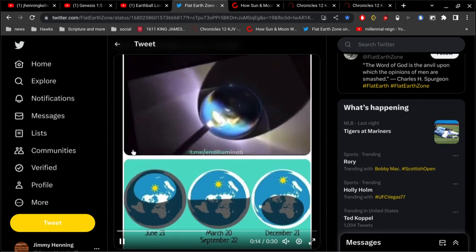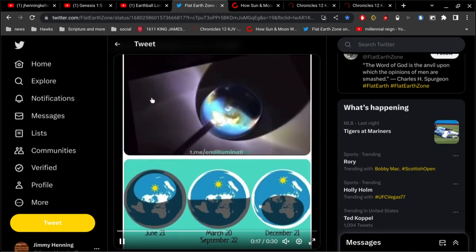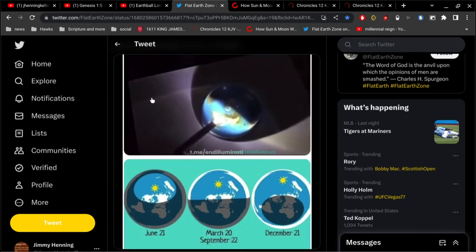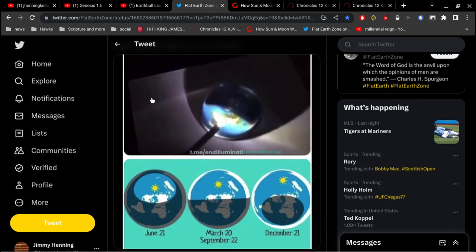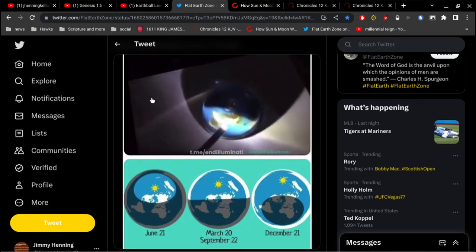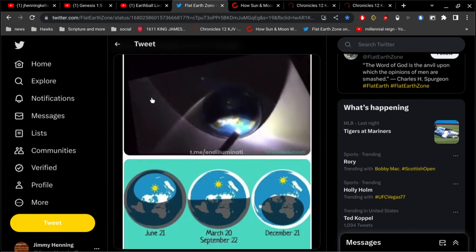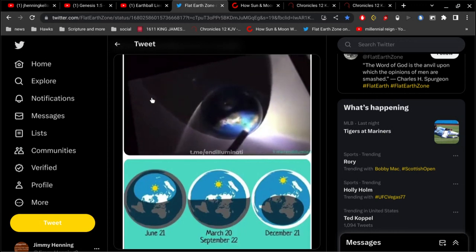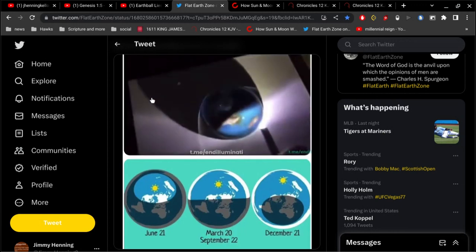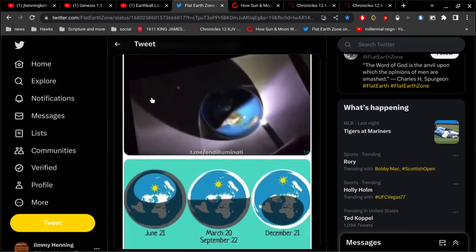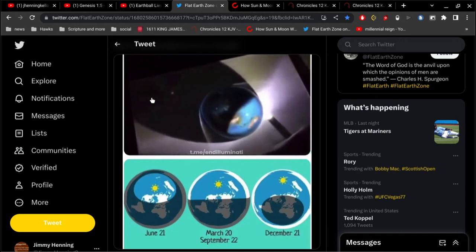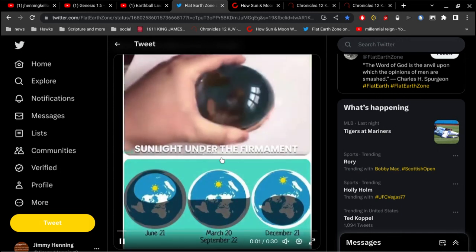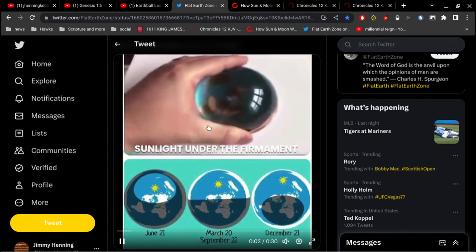You see the guy pointing a light on a curved piece of glass, demonstrating sunlight simulating a daytime on the Earth. All right, so that's a great job out of that guy right there.